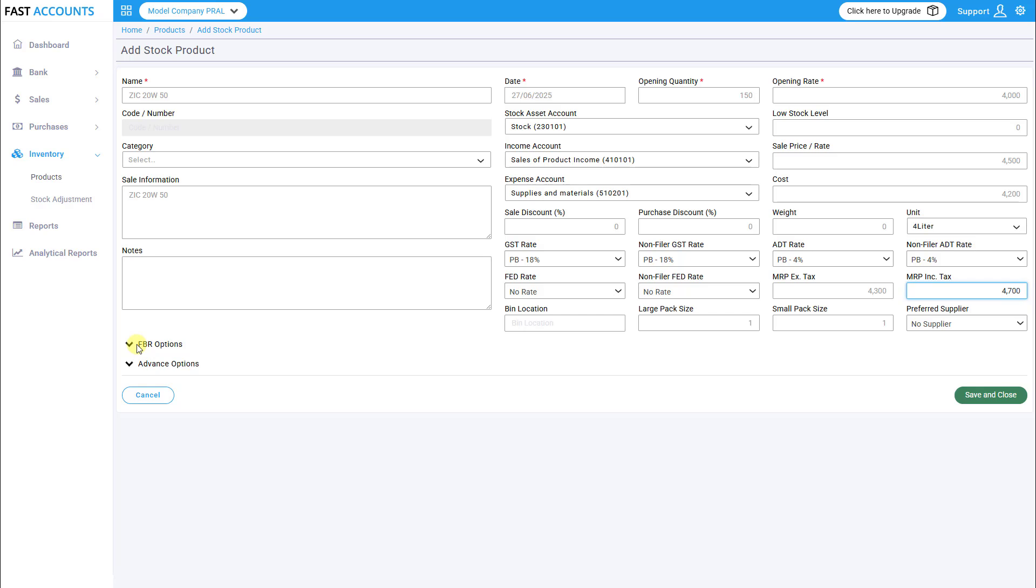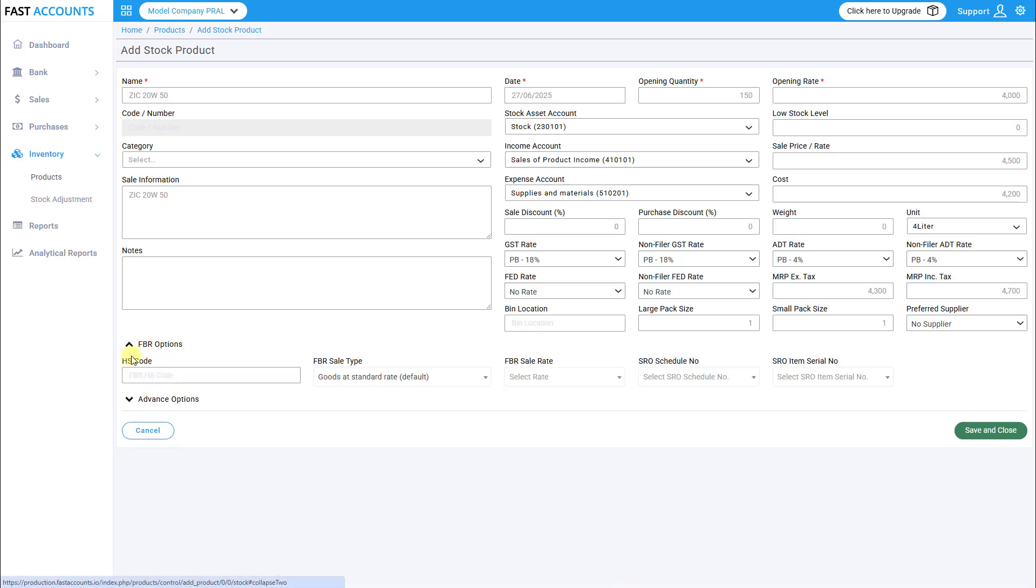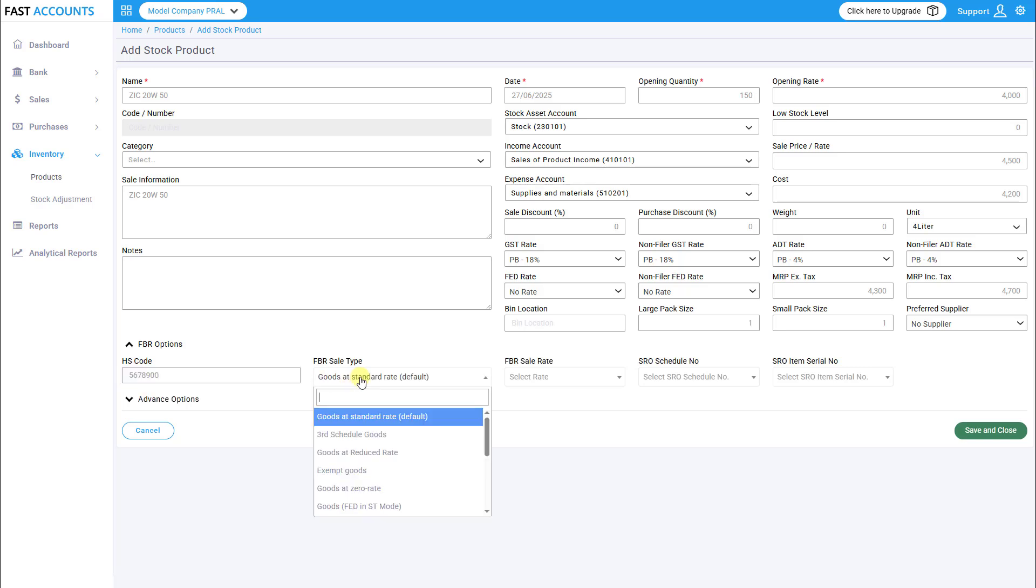Next, click on the FBR tab and select the FBR sales type. Enter the correct HS code.